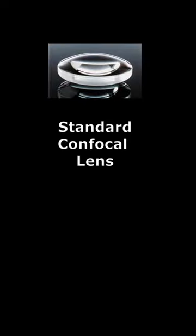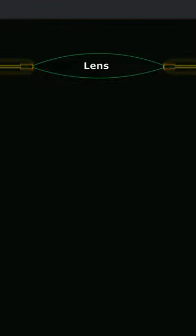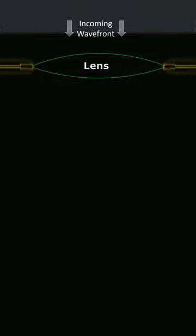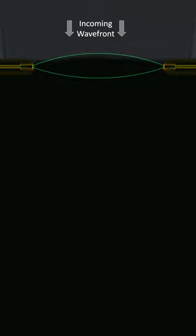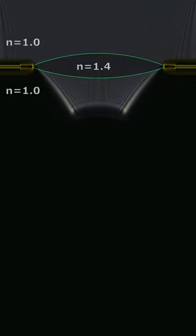A standard confocal lens focuses light by delaying the incoming wave front more in the center of the lens than at the edges. It does this by a combination of the curved interfaces and the refractive index of the lens material.